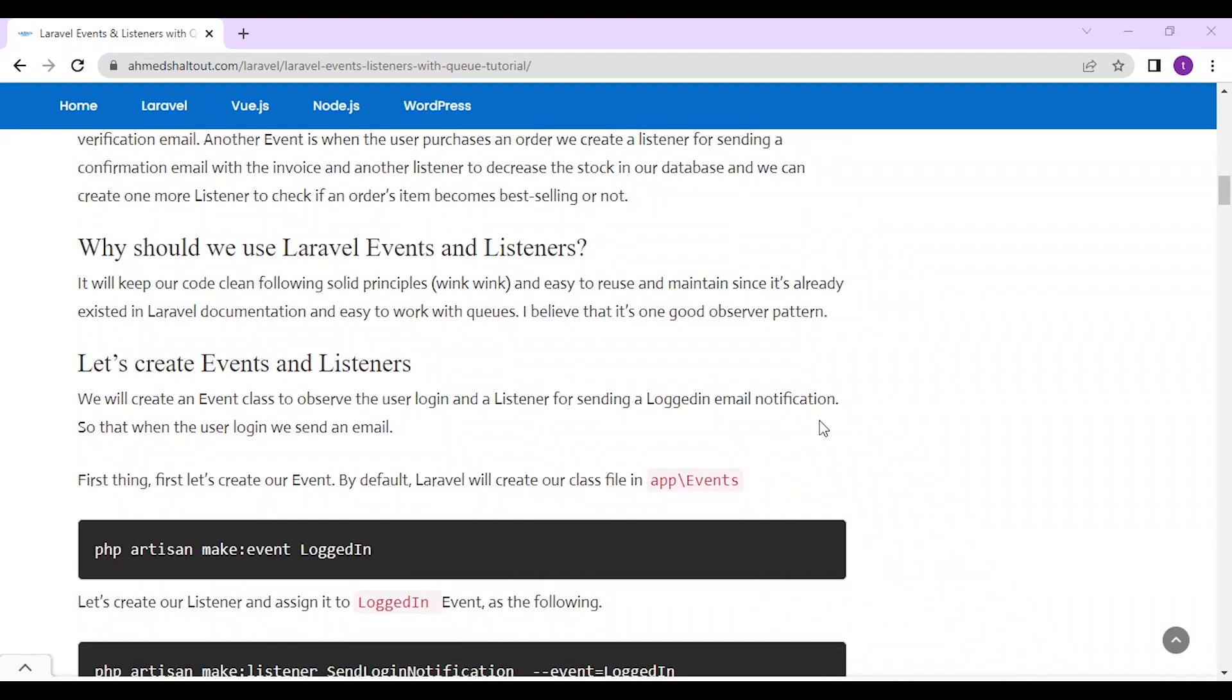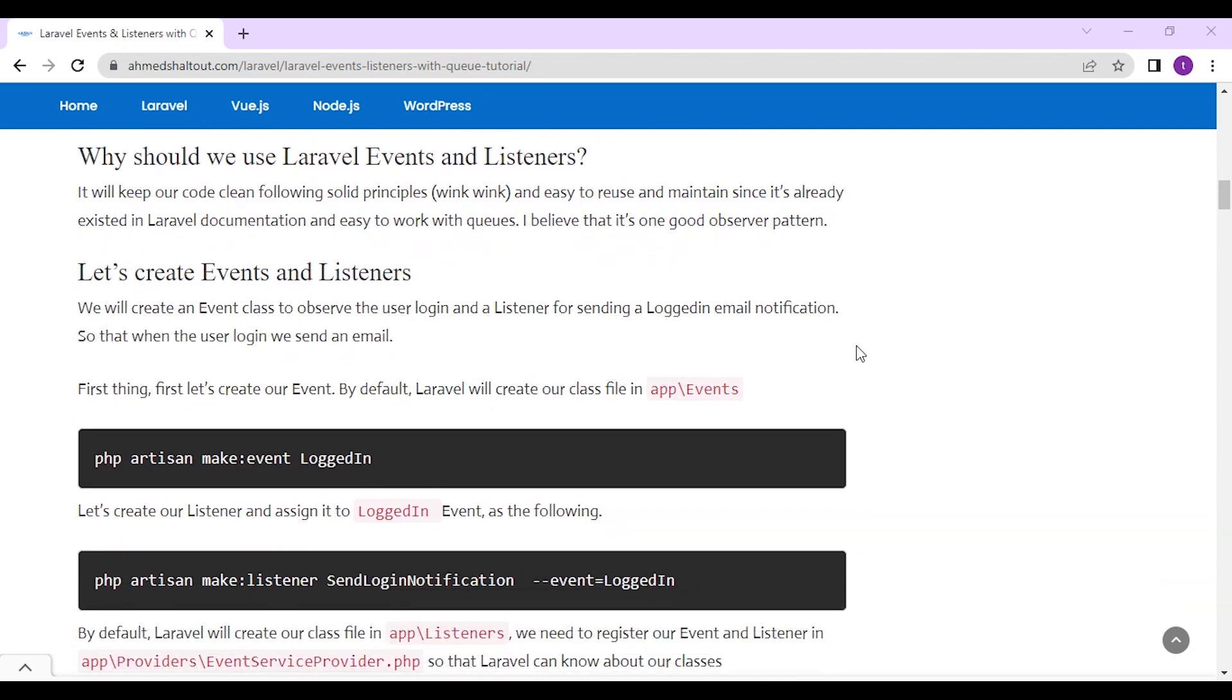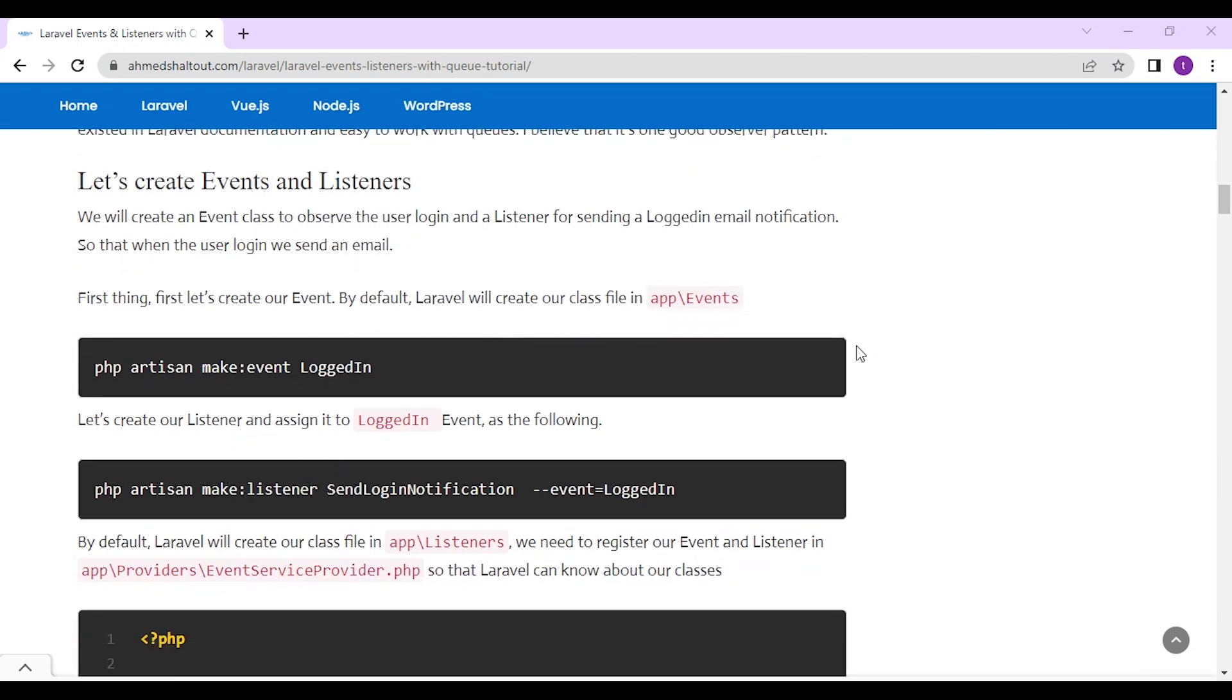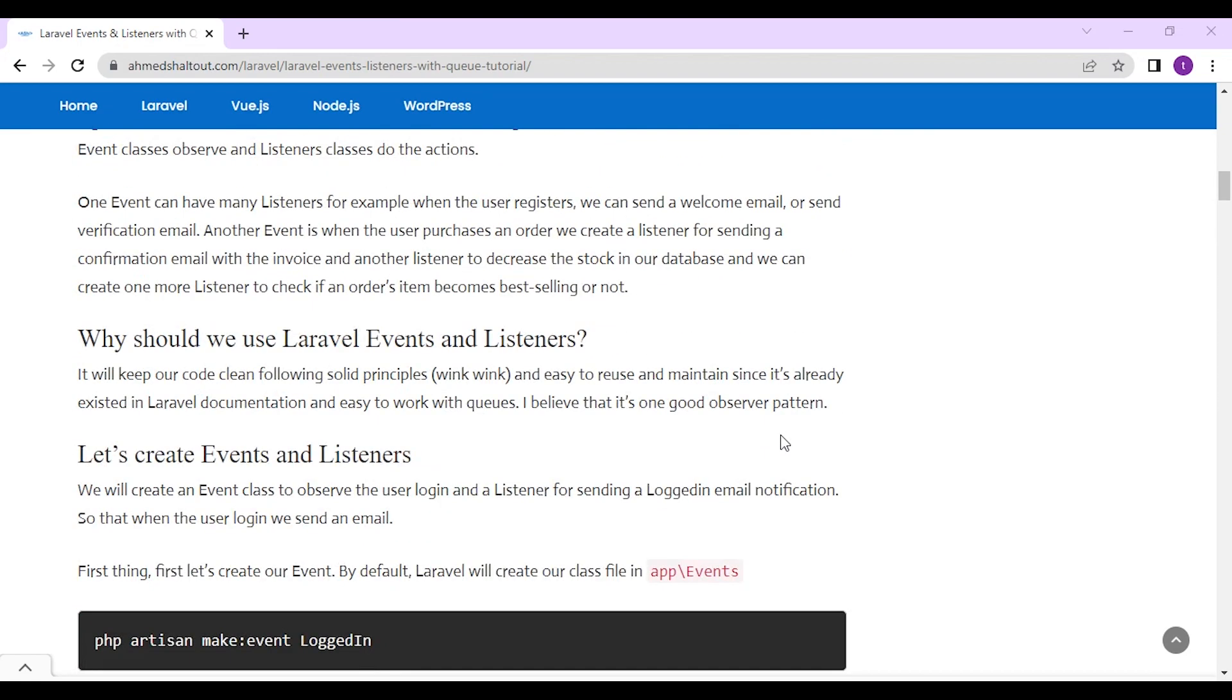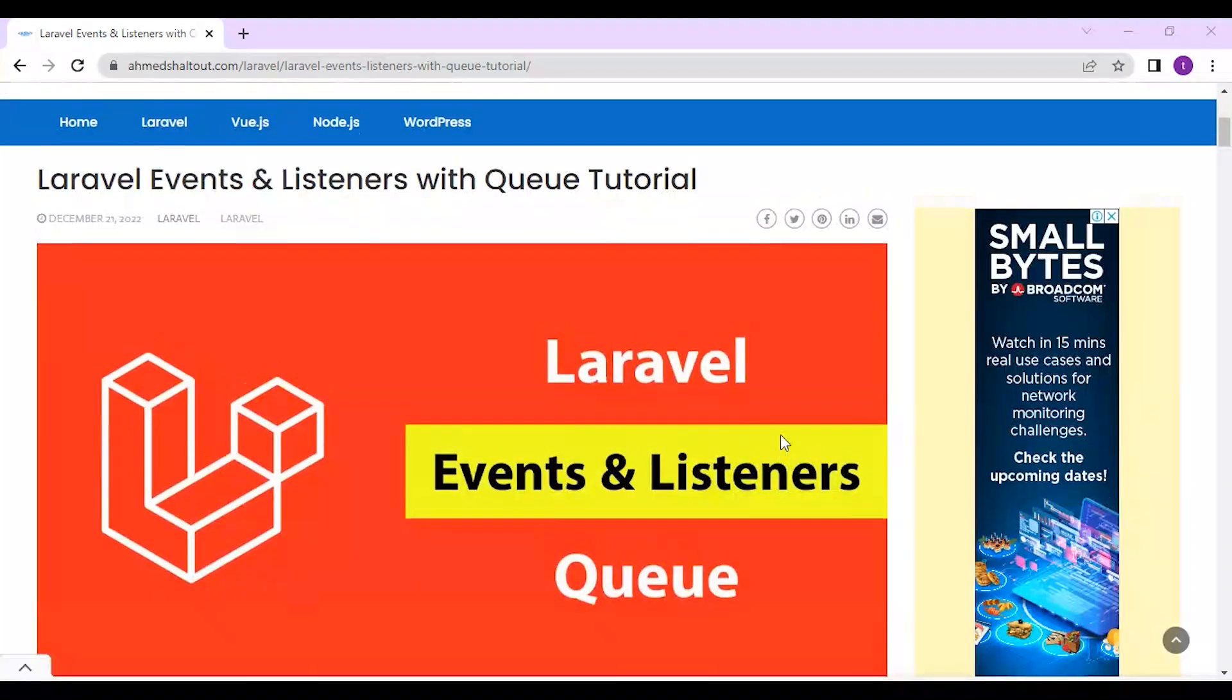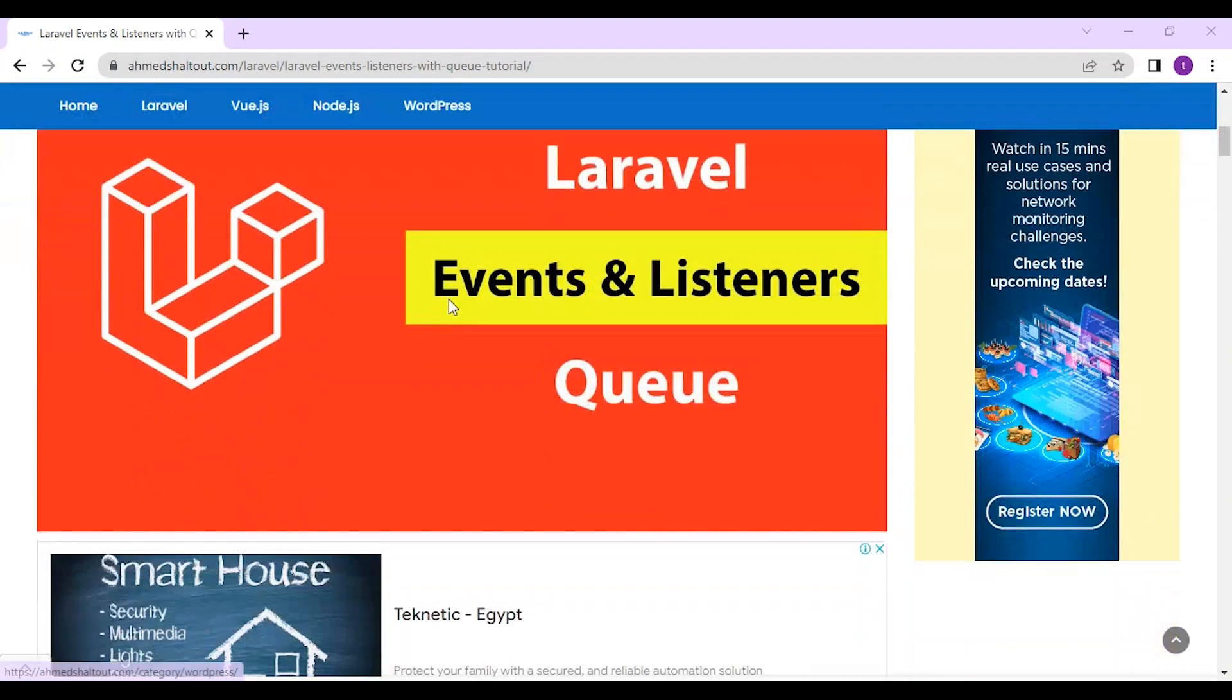Why should we use event and listener? It will keep our code clean following SOLID principles and easy to reuse and maintain, since it's already existed in Laravel documentation and easy to work with queues. I believe that's one good observer pattern. Let's get started. This article is on my website ahmadshadout.com and there are so many other useful articles about Laravel.